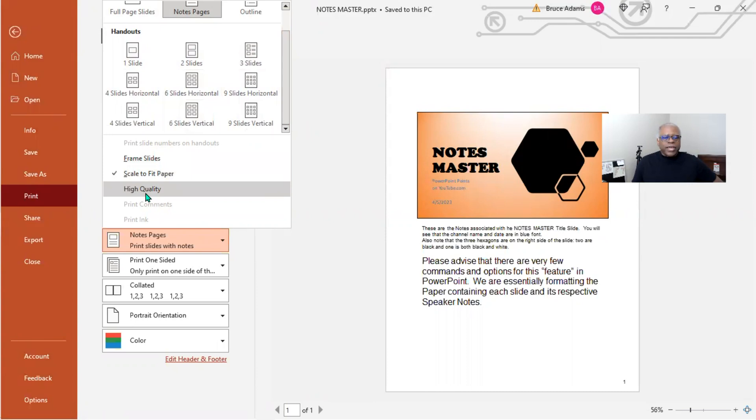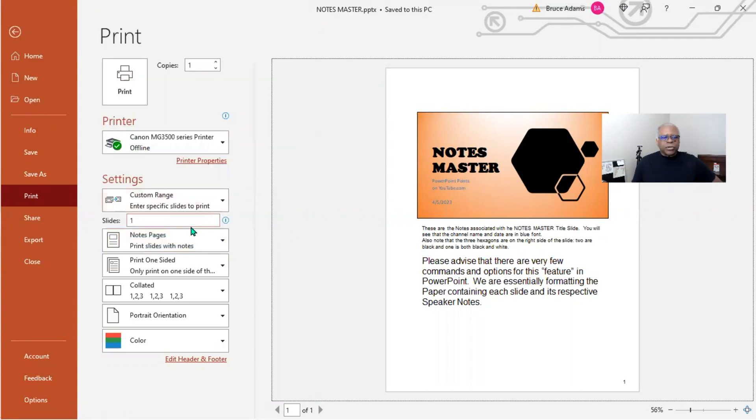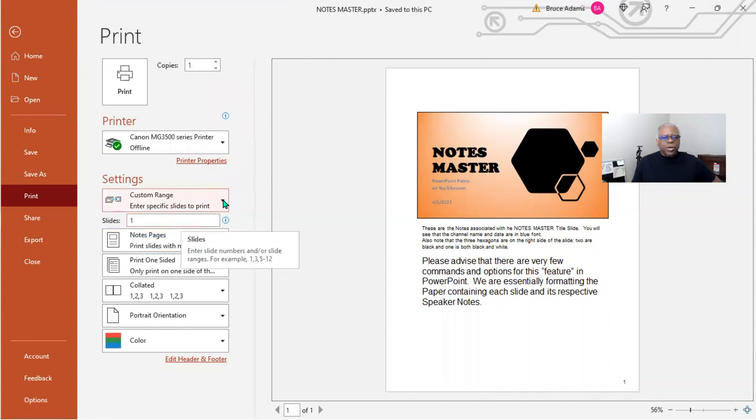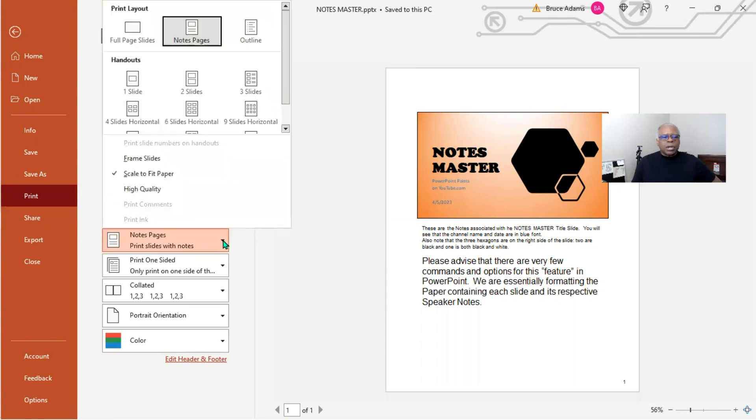And you have a couple of items you can look at here. But that's what you want to do. And you want to probably do all the slides unless you want to do a custom range. But you want to go to what is it you want to print?